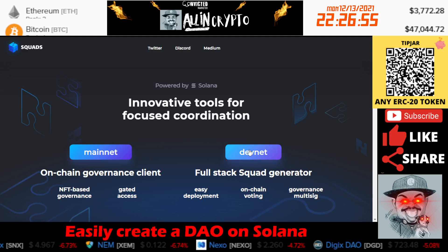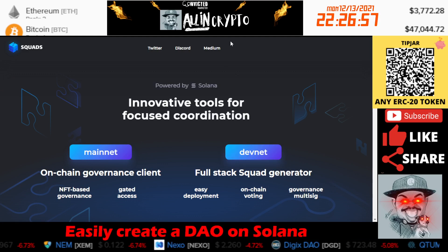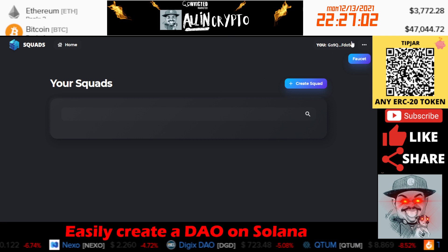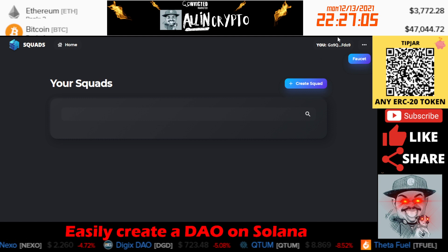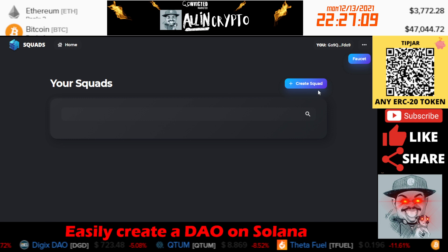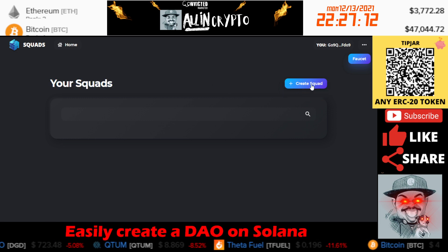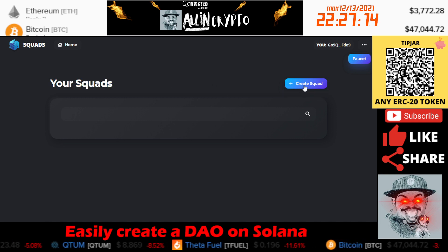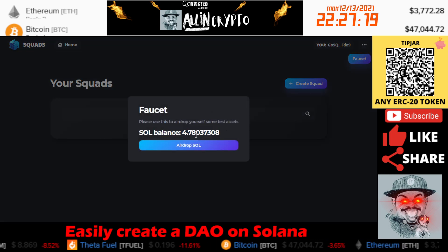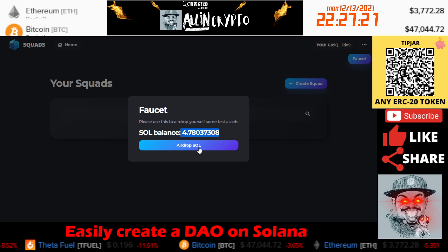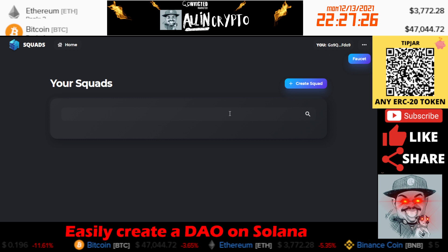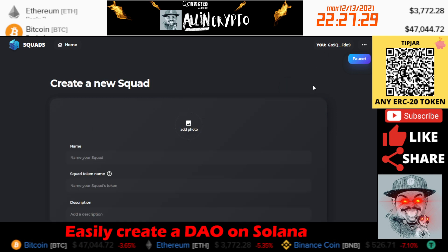Let's go ahead and click on DevNet and open this up. You are going to need a Solana wallet — in this case I use Phantom — and that's how you're going to create your squad. Here you're going to see the button that says 'Create Your Squad.' You can also use the faucet here. My balance in my dev wallet is already enough, so I don't need any, but you can go here and airdrop some SOL and it will automatically go to your wallet.